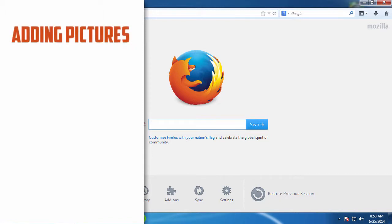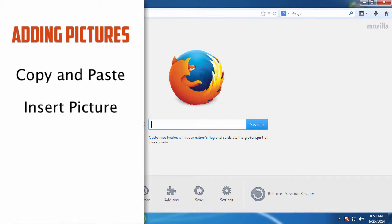To get started, let's quickly look at three ways we can get a picture into PowerPoint: using copy and paste, the insert tab, and by drag and drop.